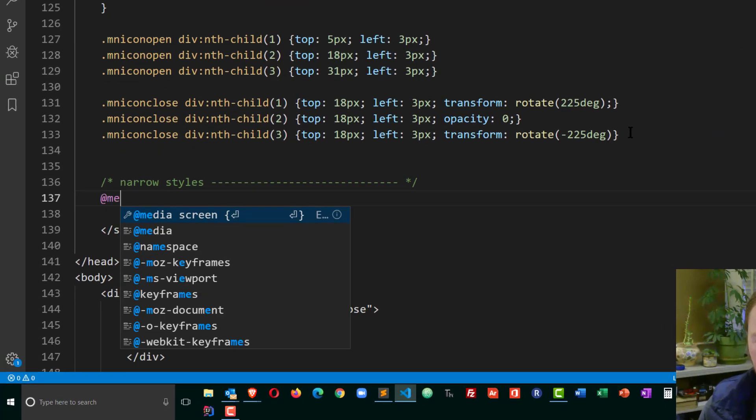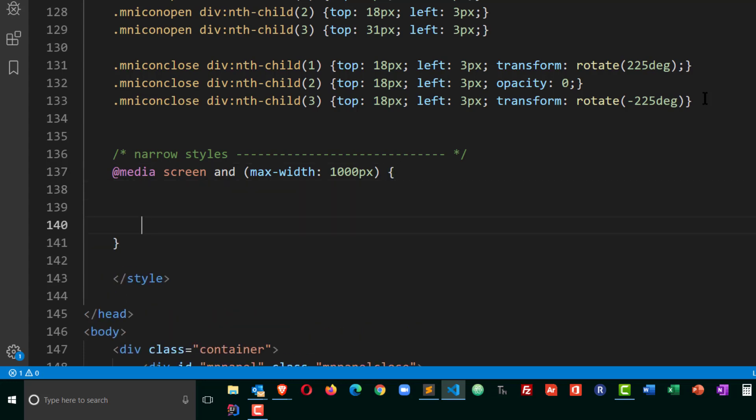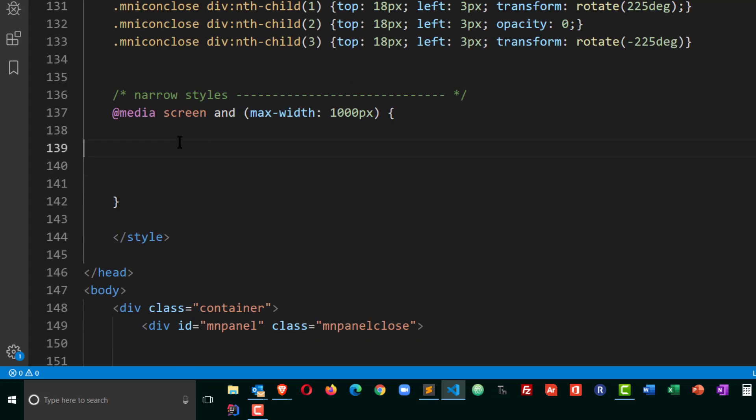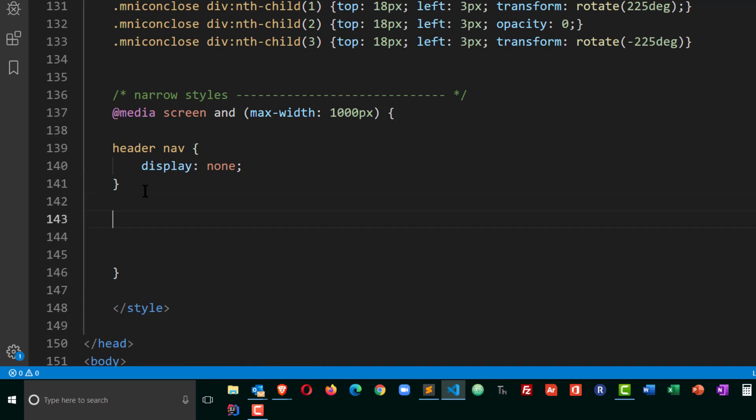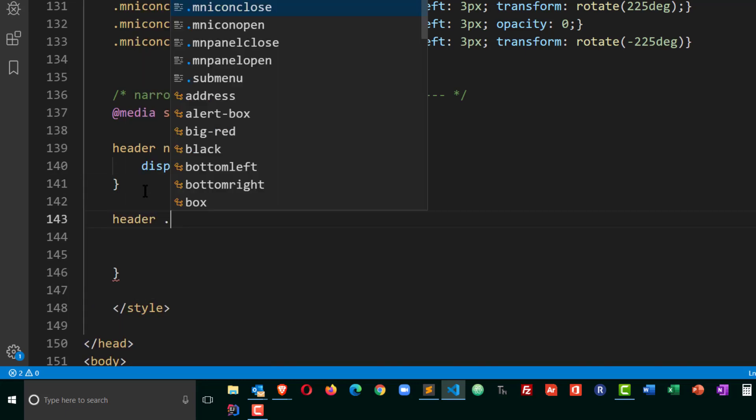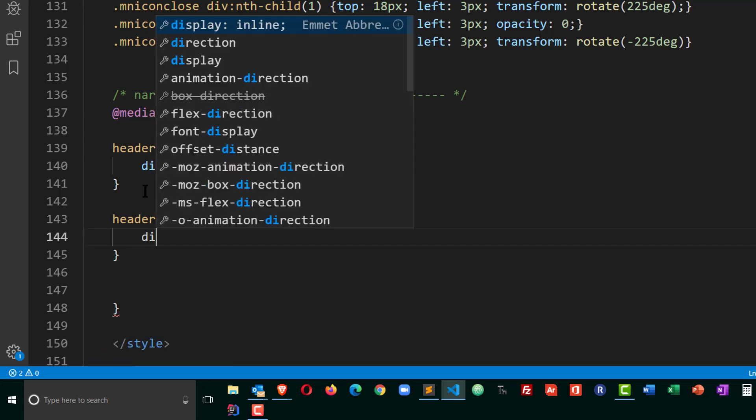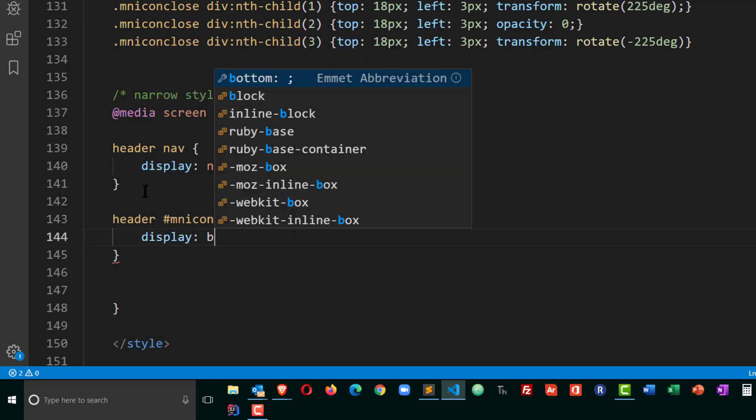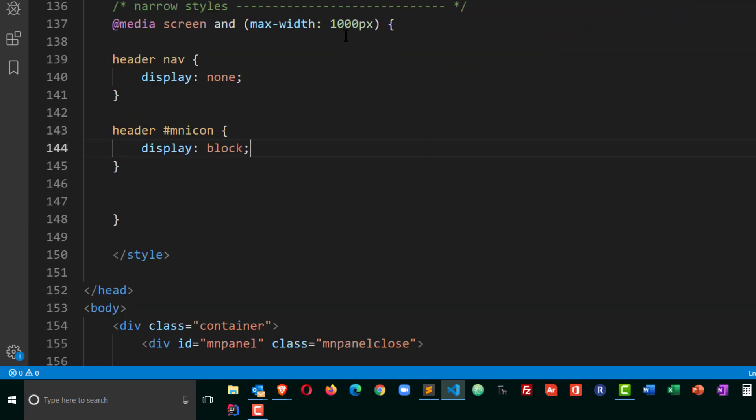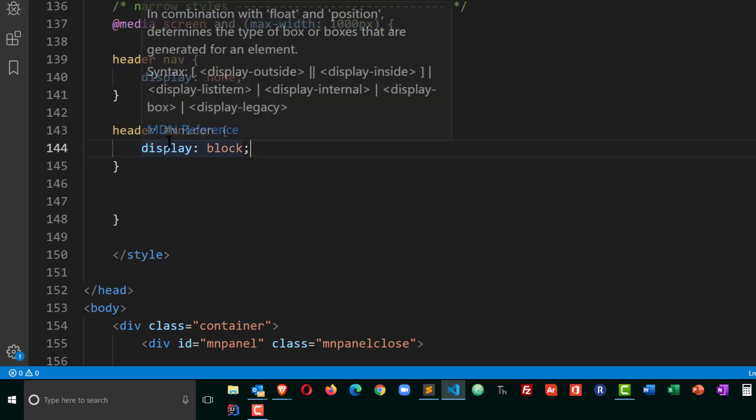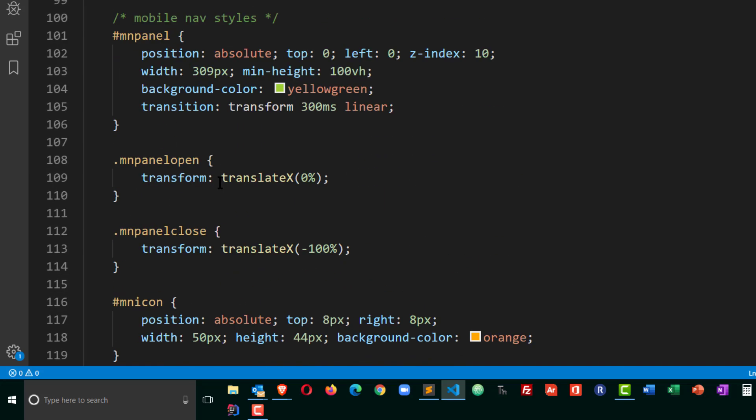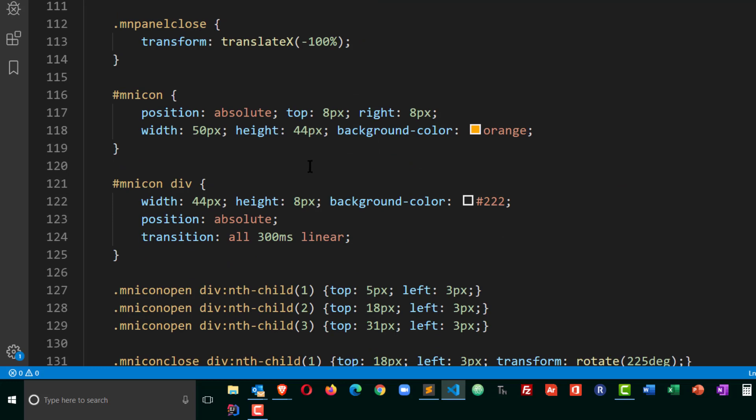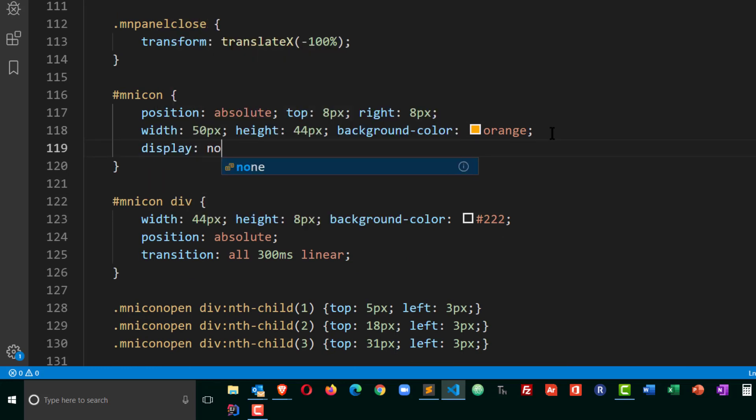I'm going to do an at media screen and max width of a thousand pixels and for this I can simply take my header nav and do a display none. Now for the header mn icon actually that's an ID so I'll do a hashtag mn icon that's going to be display block. So basically when I'm under a thousand pixels I want my main nav to not display and I want that icon to display.